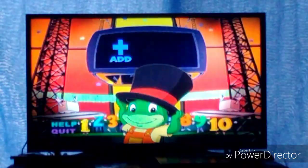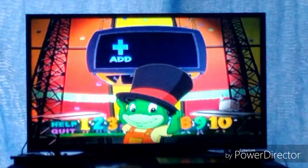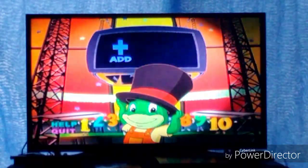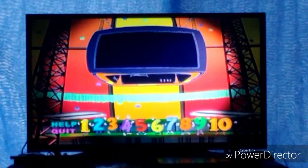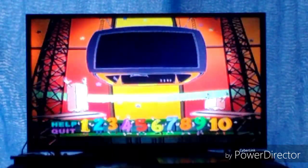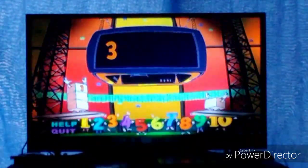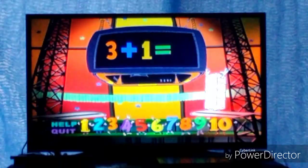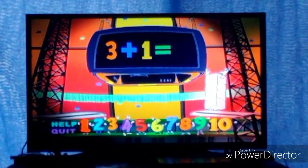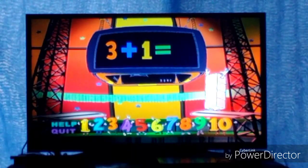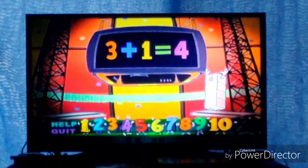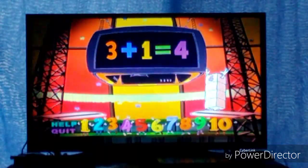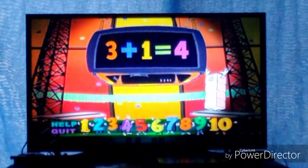You've chosen addition. Flying Quidgets, add them up! 3 plus 1 equals... 4! 3 plus 1 equals 4!